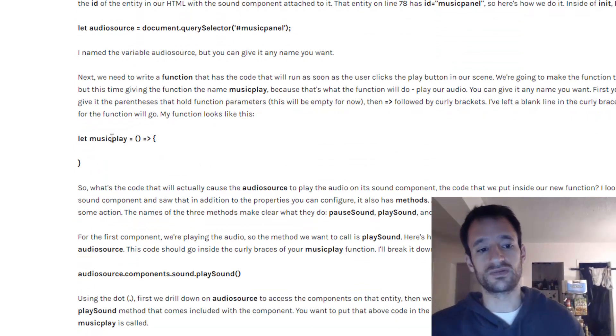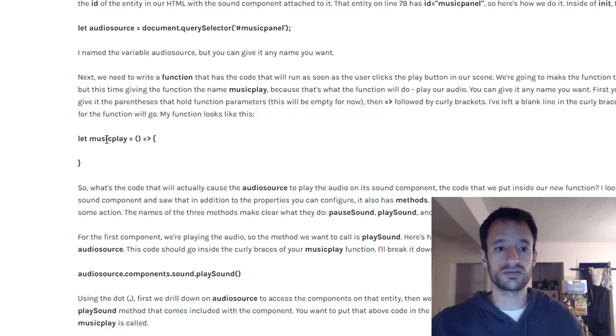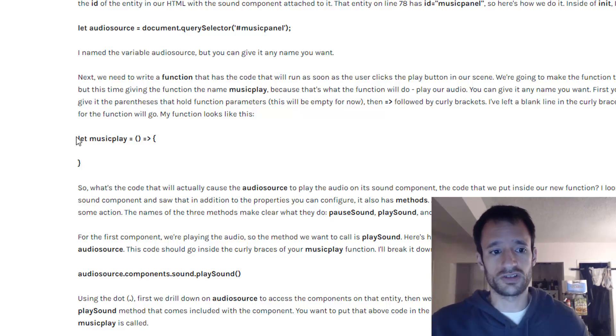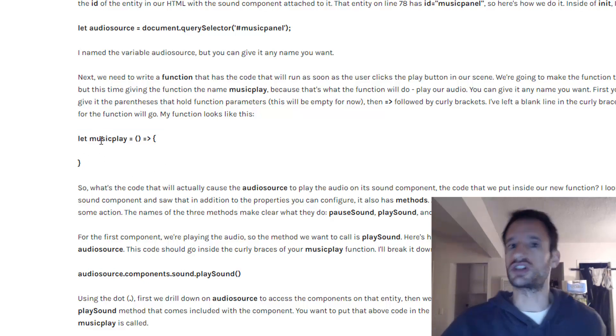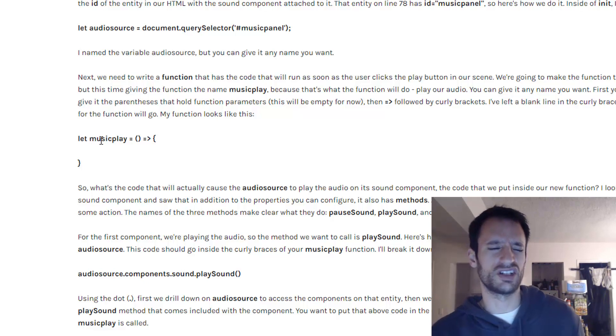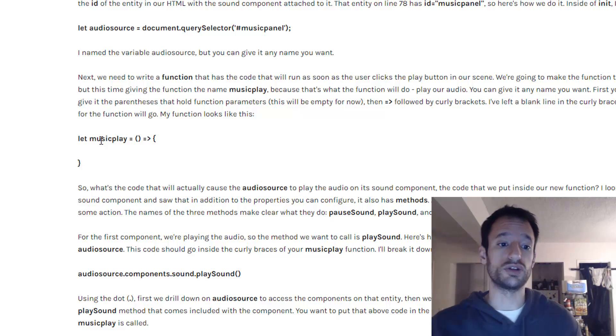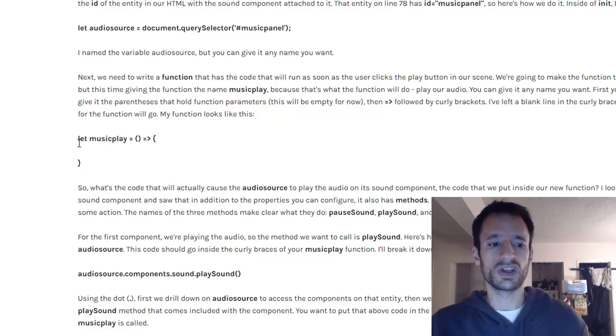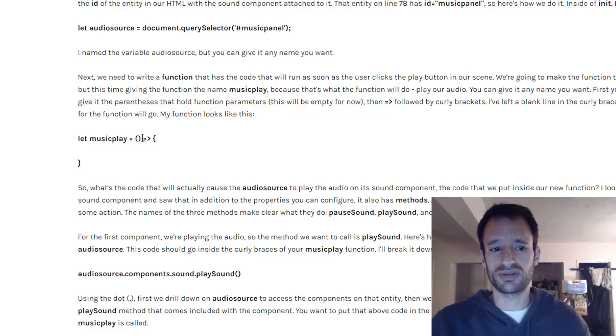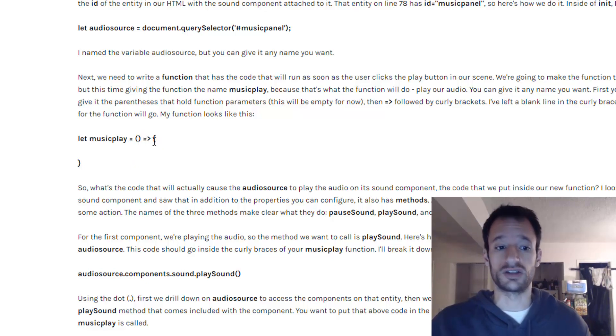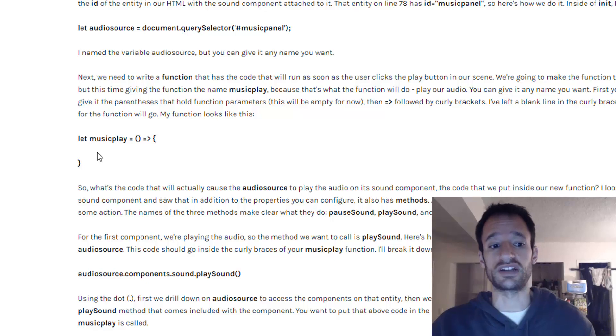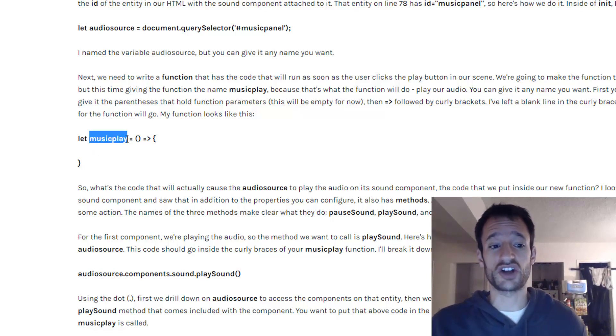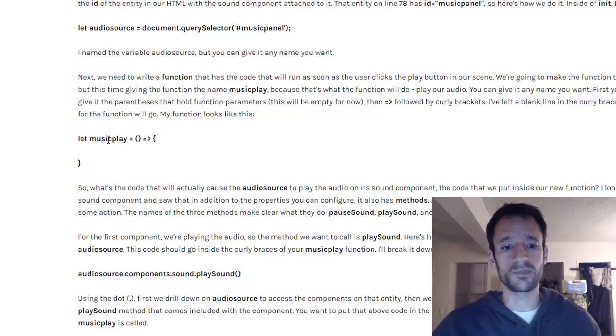And now we're ready to write our function that actually plays the sound. So first let's just give the function a name. I'm going to name it music play. Remember it's a pretty good practice to name the function in a way that kind of indicates what it does. And so you say let music play equals we've got blank parenthesis, then your equals and the arrow and then the curly braces. And it's in this curly braces that you define the code that will run as soon as this function gets called. Right now we're just defining the function and then later on we'll call it.